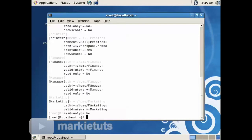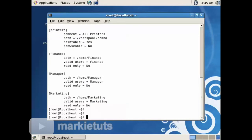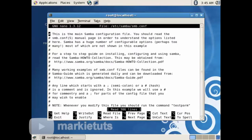So now we will add some lacking parameters to our configuration. Let's use a text editor to modify our file. Type nano /etc/samba/smb.conf, then press Enter. Click Page Down and edit the following entries as you can see on the screen.